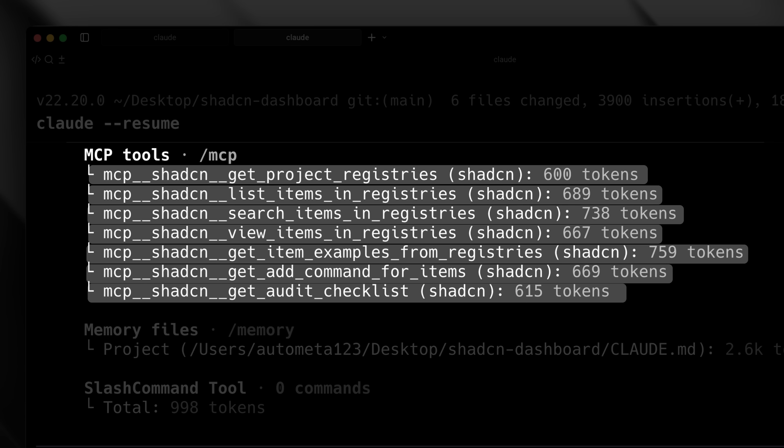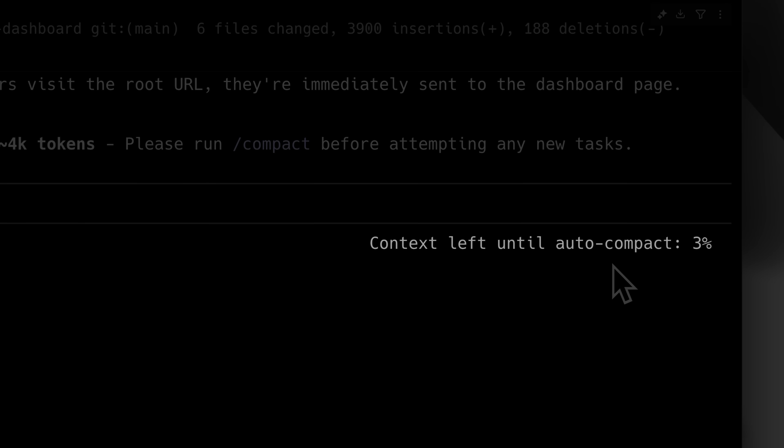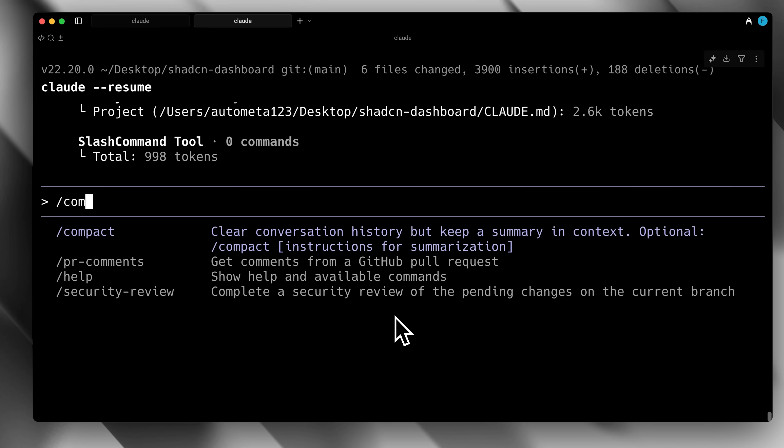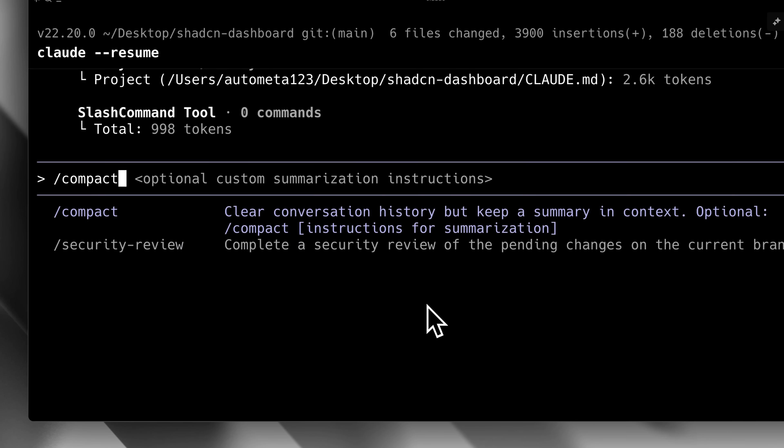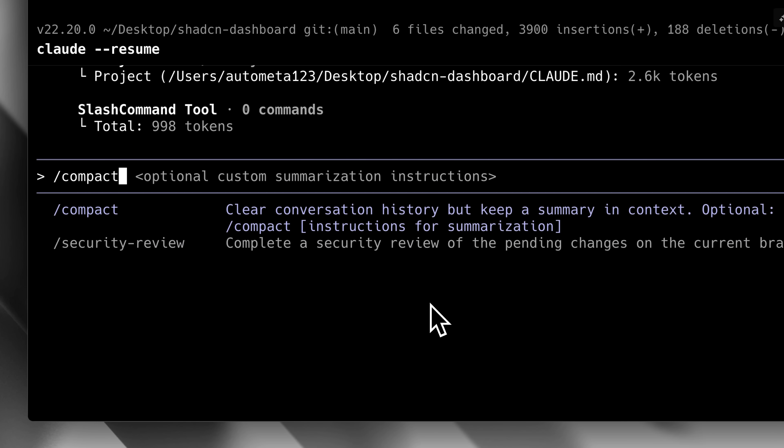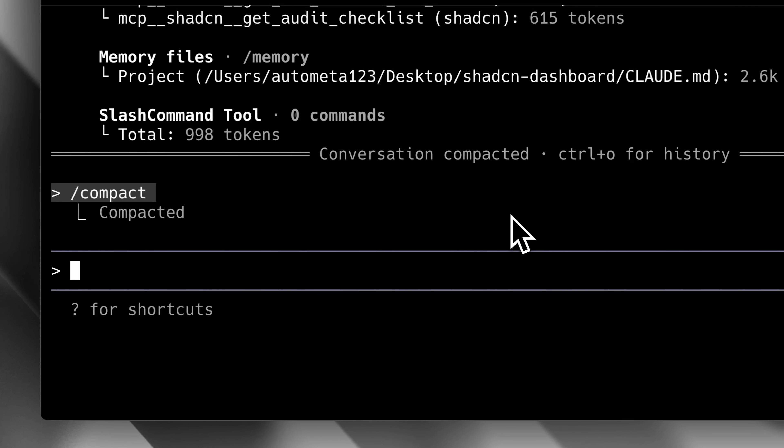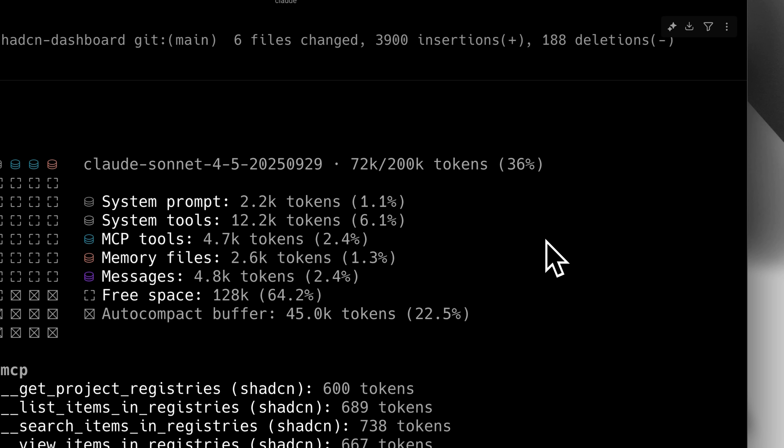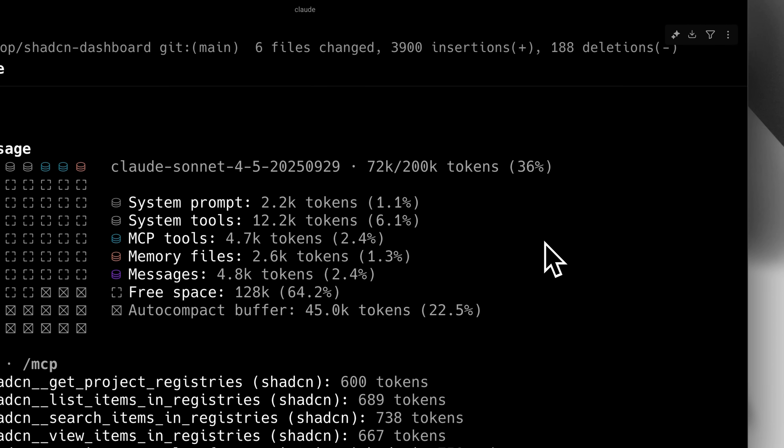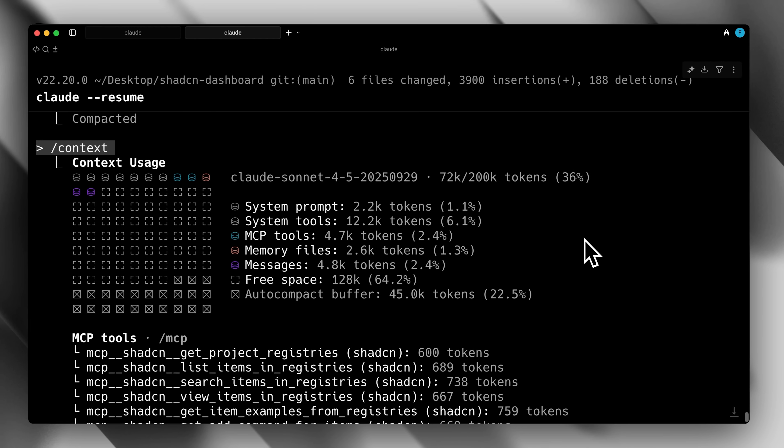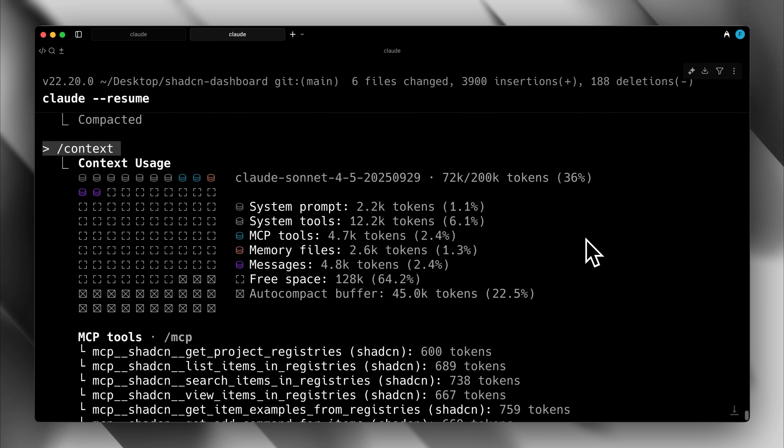Now you might be wondering, should you always wait for the context window to fill up completely before doing auto-compact? The answer is no. Whenever you feel the context window needs to be reduced, you can manually trigger it using Claude's command. You can also specify optional customization instructions to ensure that the important details you wanted to remember are still retained. I ran the compact command and saw how much context is left. The previous 92% of the context was now reduced to 36% and the available space increased. This is how compaction helps manage context effectively.